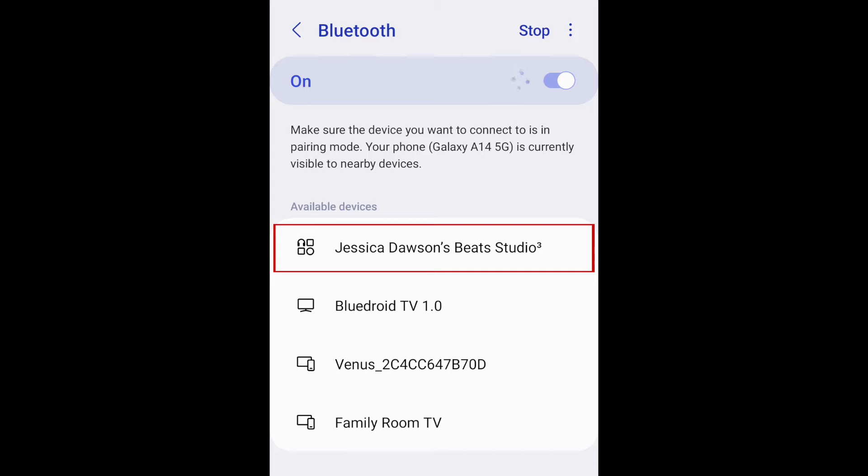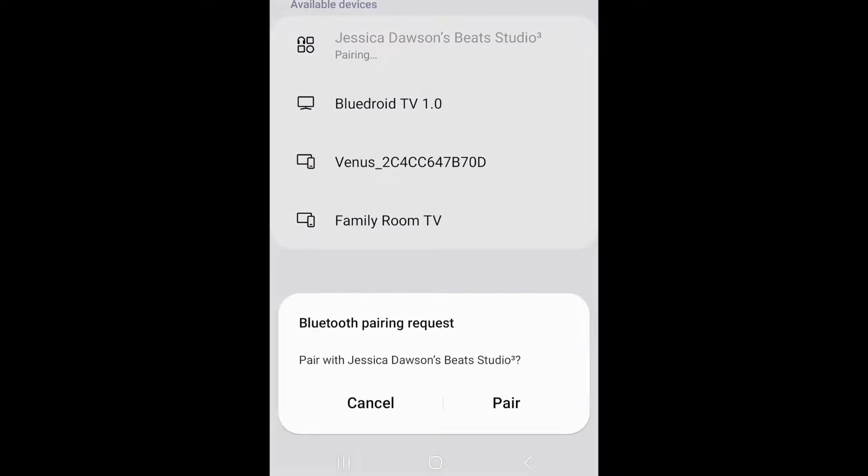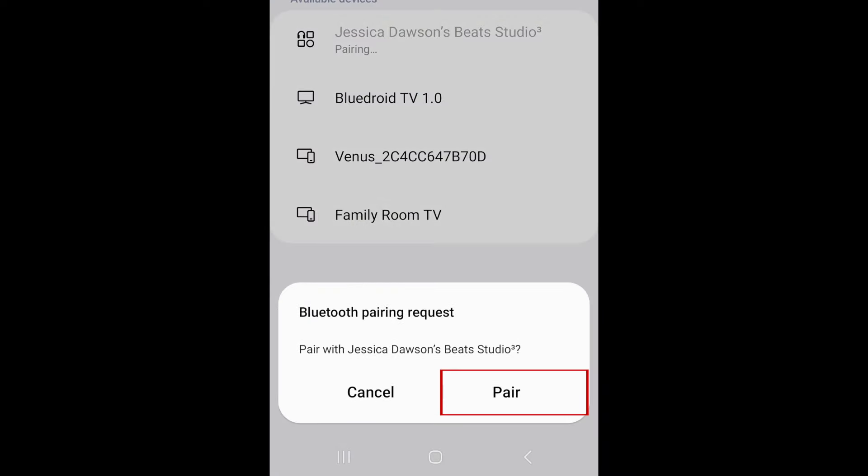Then tap the Bluetooth device's name to pair it with your Android. At the bottom, tap Pair.